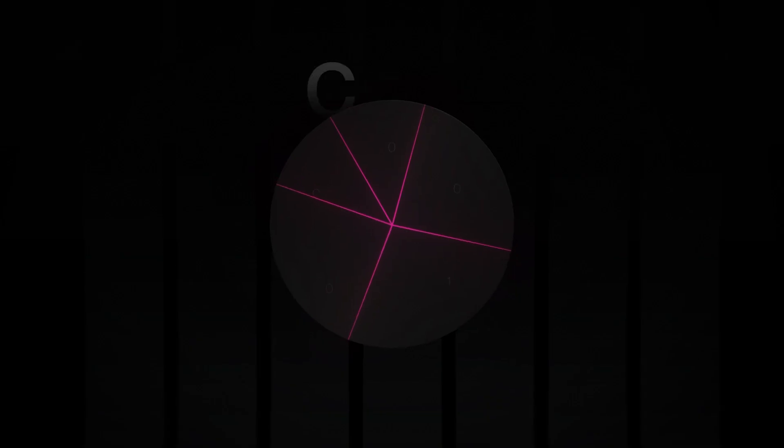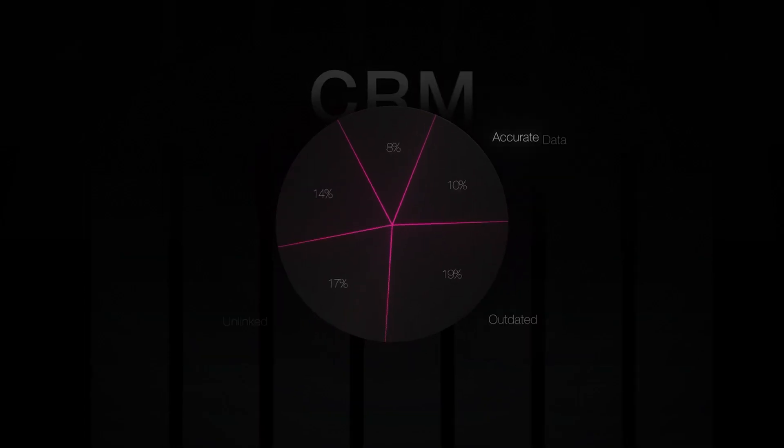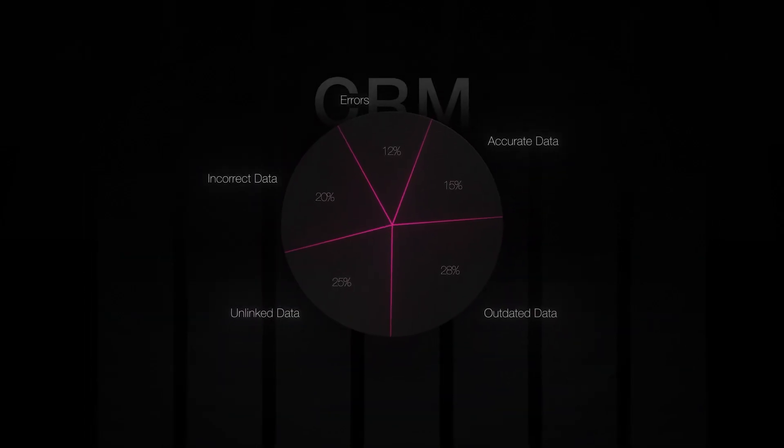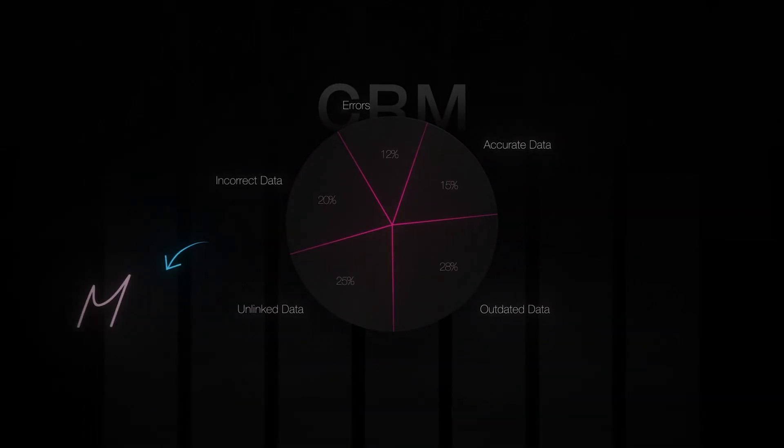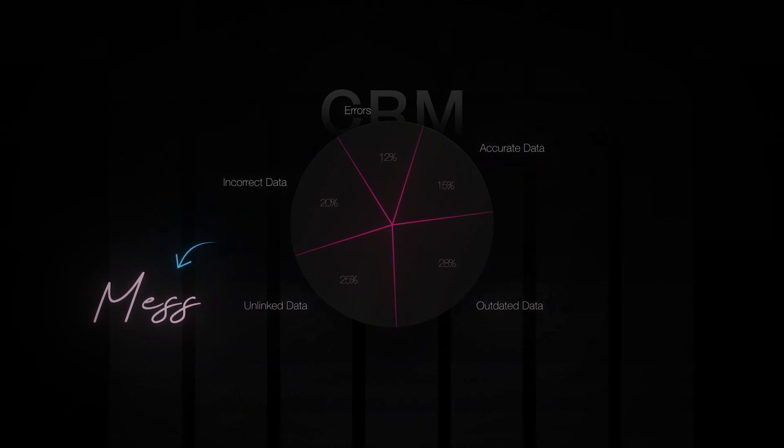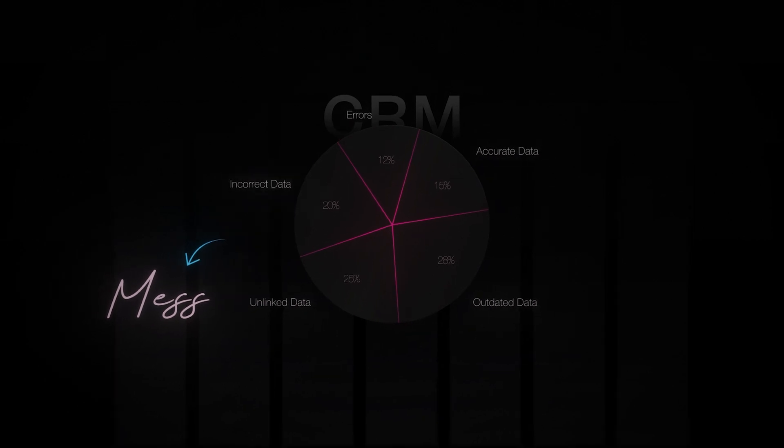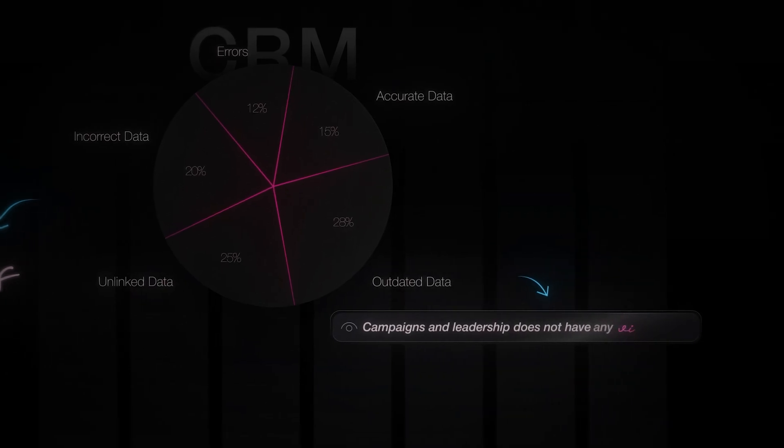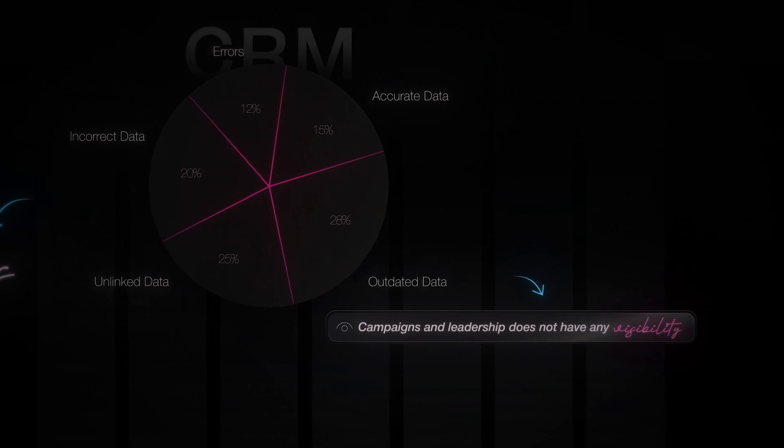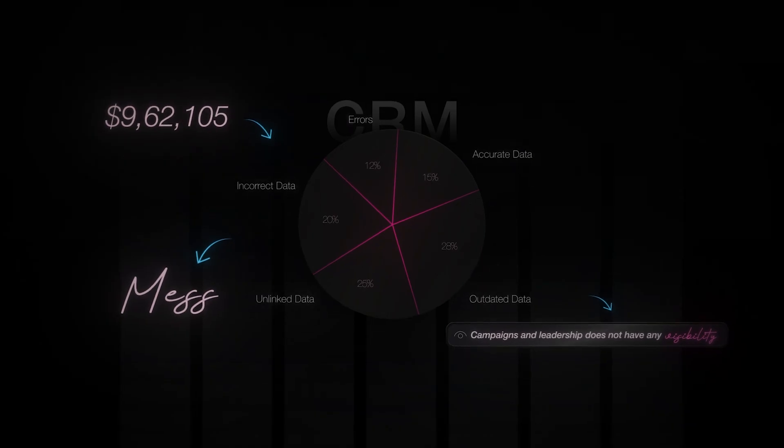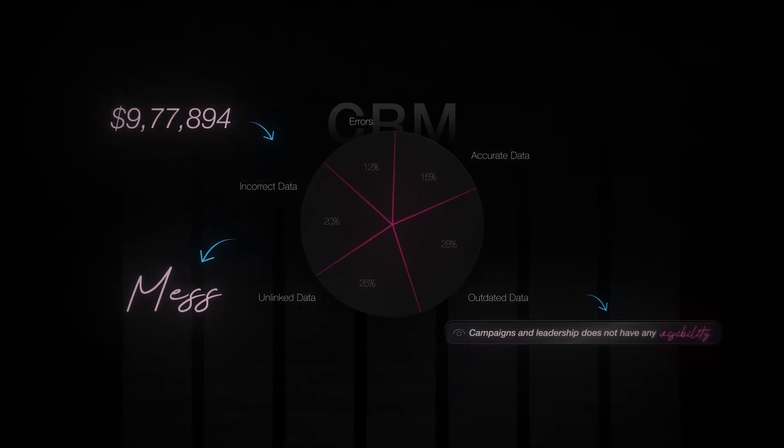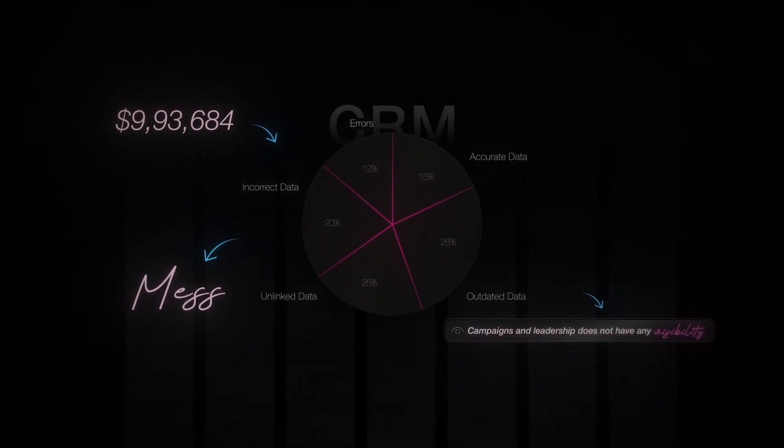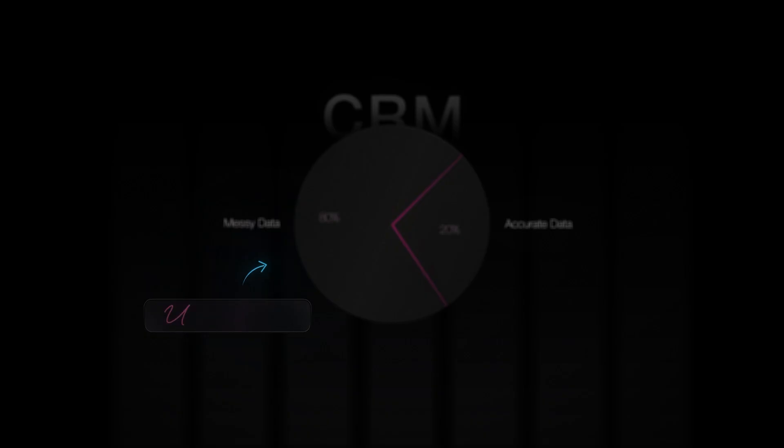Salespeople can't actually prospect the right data because the CRM is a mess. Marketers can't segment properly all the campaigns and leadership does not have any visibility. Companies usually spend six figures in actually fixing the CRM that prevents a company to actually grow and is the real bottleneck to actually become a proper major organization. In this video I'm going to show you how everything changed with clay.com.